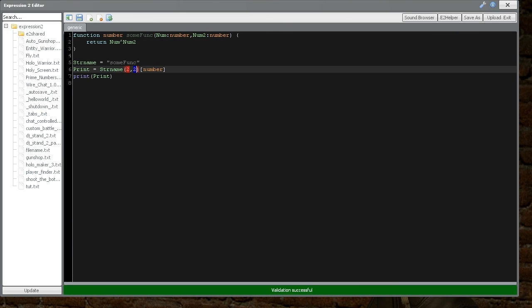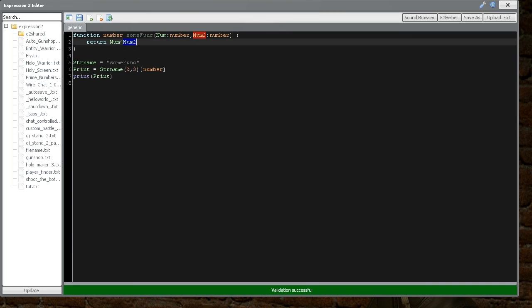2 to the power of 3 will get 8. So you can do all kinds of mathematical operations here. You're not really limited at all what you can do in this return type when it comes to numbers.